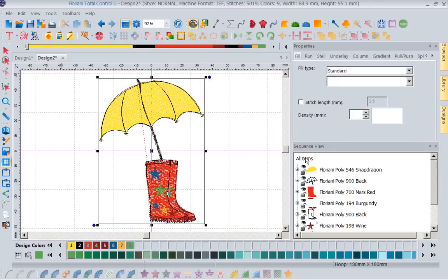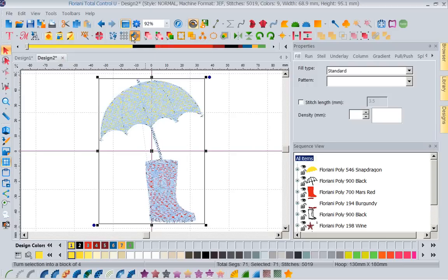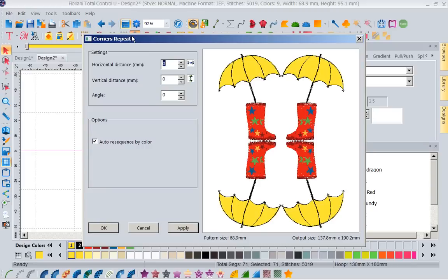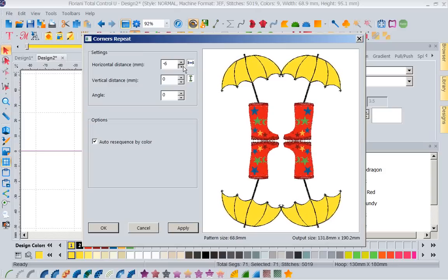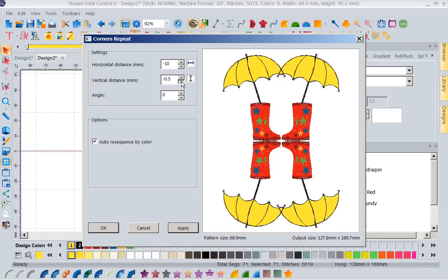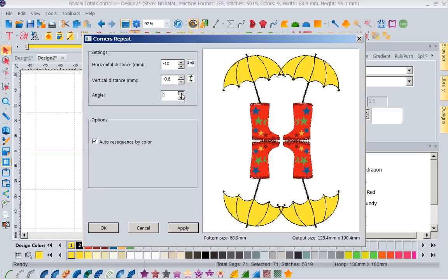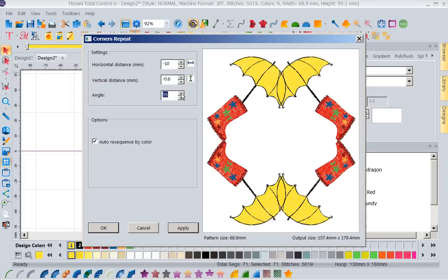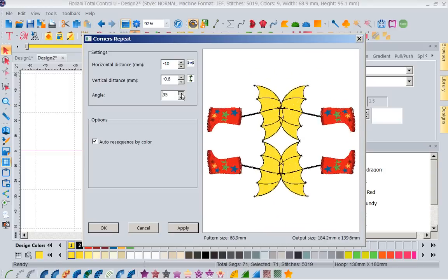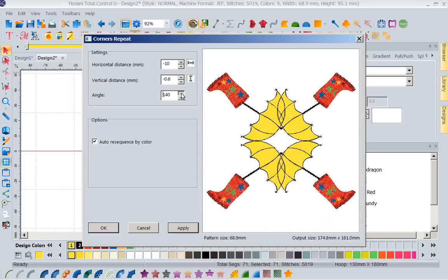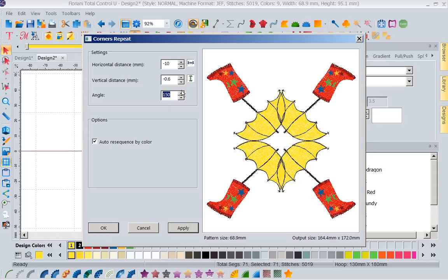I'm going to go into my free Floriani designs, my free monthly designs. I'm going to go ahead and go into March 2015. Now I'm going to hover over my designs folders, and you'll see that we've got some fun designs in here for you. I'm going to grab these rain boots and this umbrella. Now I'm going to bring these on the screen. The first thing I want to do is I'm going to use the corner repeat, and I'm going to overlap this design some.